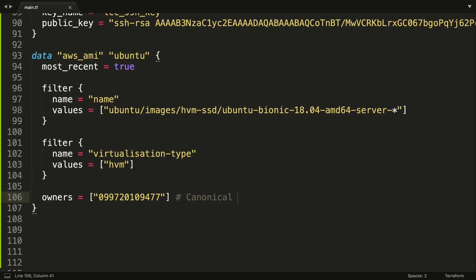So what are we doing here? We've got two filters. We're filtering on the name and the virtualization type. We're saying the name of the AMI should match ubuntu/images/hvm-ssd/ubuntu-bionic-18.04-amd64-server and we put a wildcard at the end.